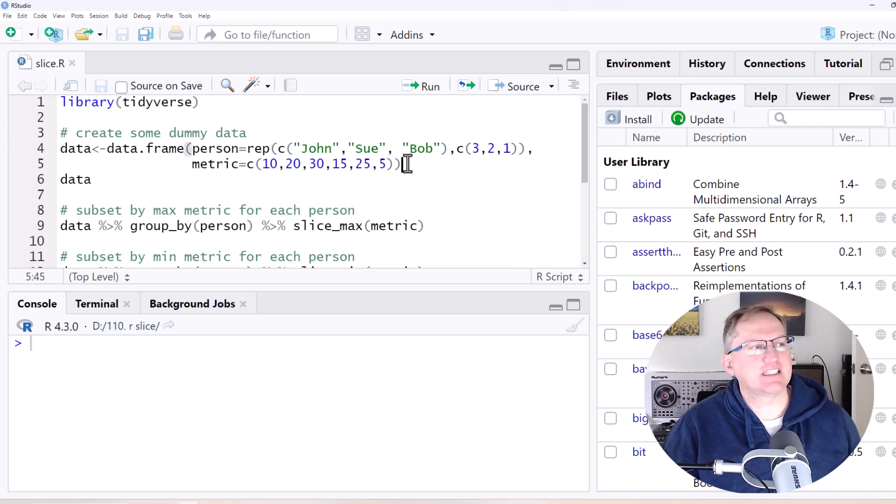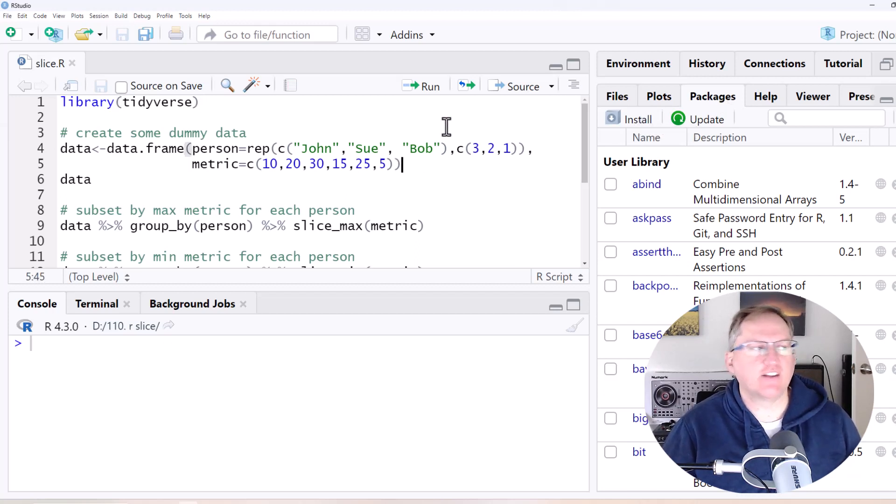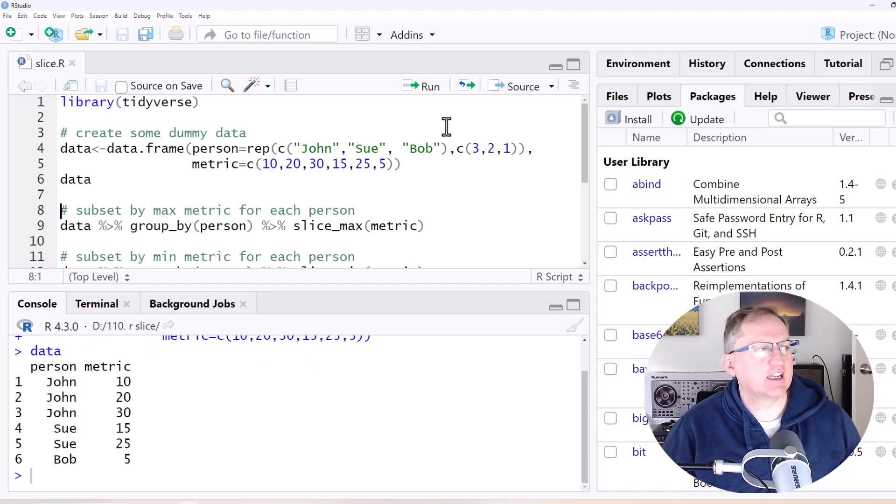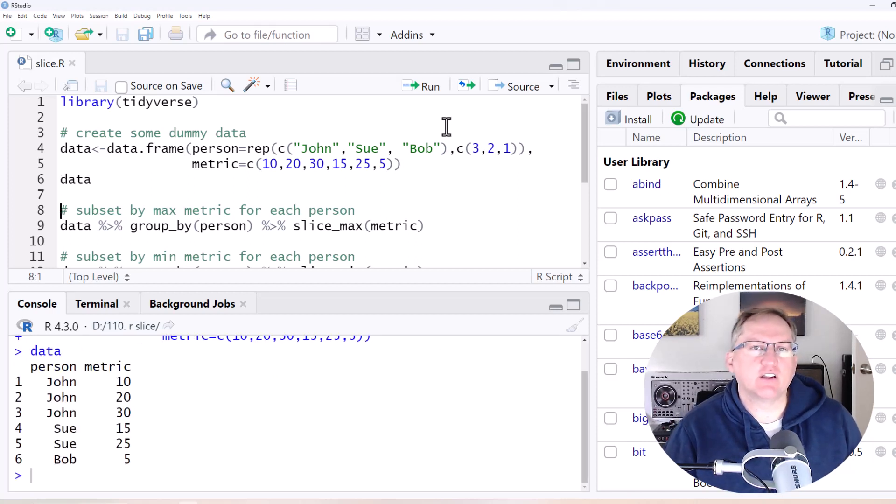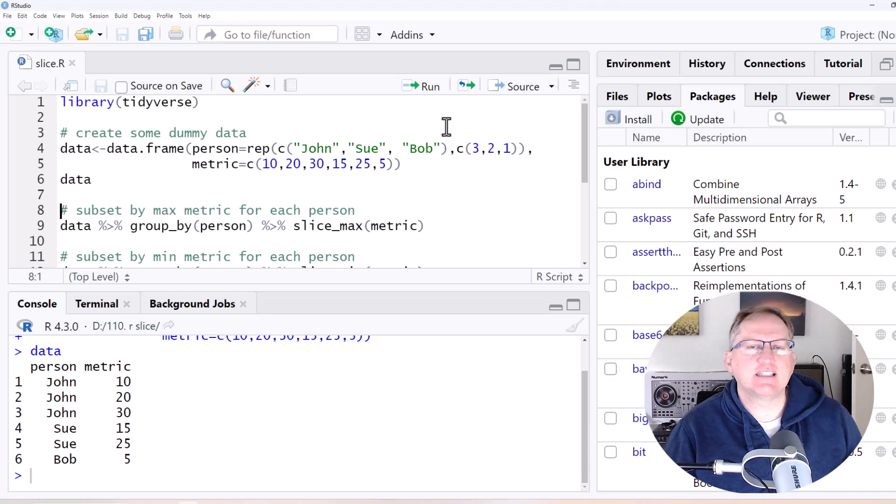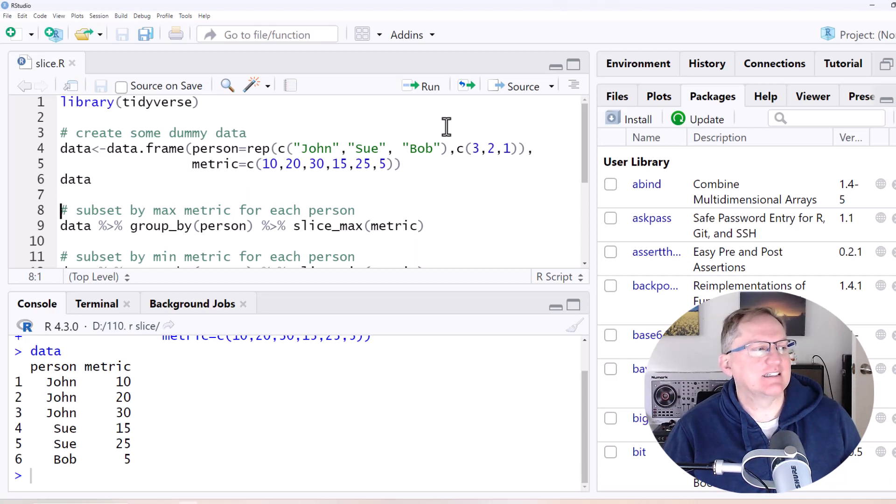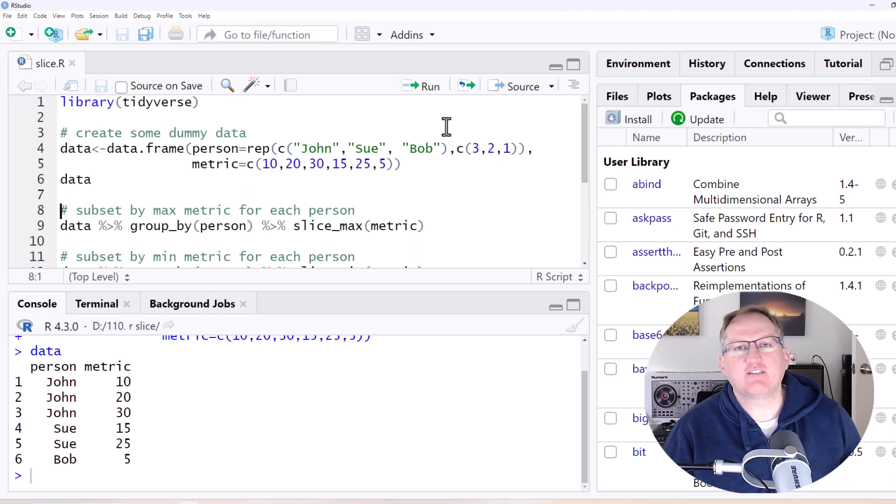And then we're going to start with this really simple data frame. And if we take a look at it, we can see that we've got several people and some of them we've got several measures of this particular metric. I've just called it metric.